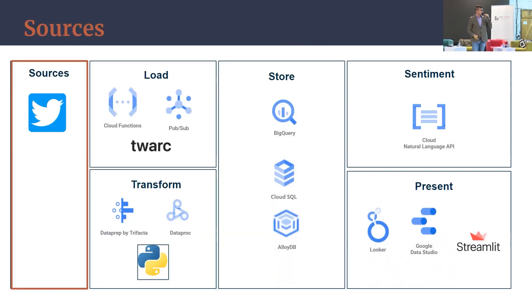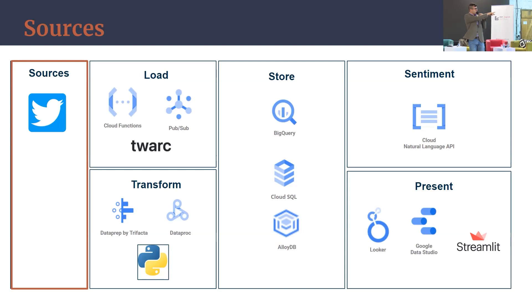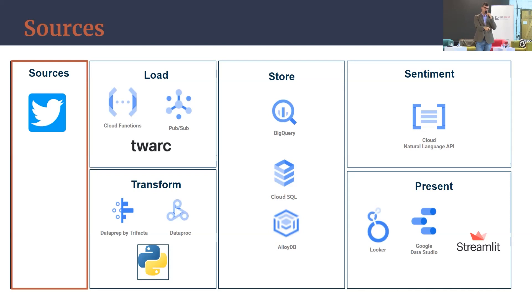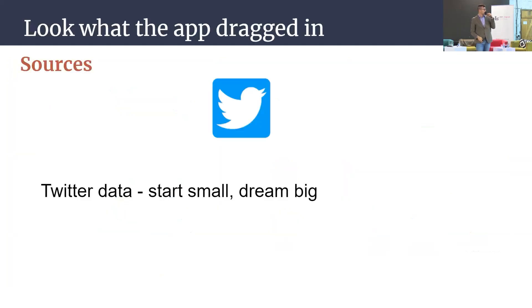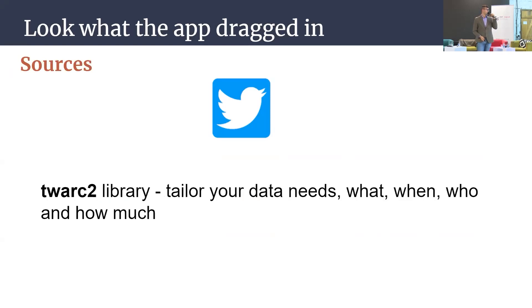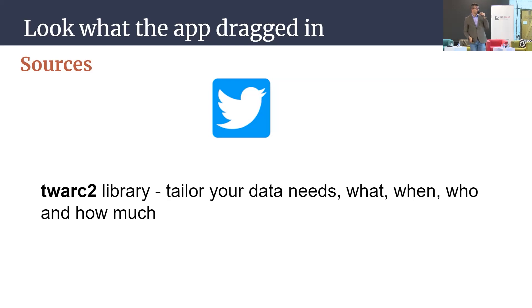The first idea is the source is using Twitter and Twarc 2 libraries. It's an academic open source library based and made in Python. You can use all of your data defined by your tags, username, any important event in a designed time range to move the data in. As I said, source is just Twitter for now. Twarc 2 library, academic research, open source, really great stuff. It easily provides your needs: what, when, who, and how much.